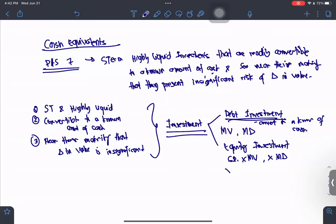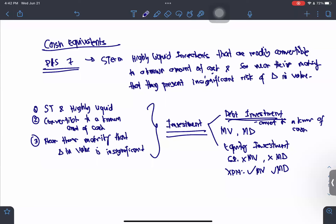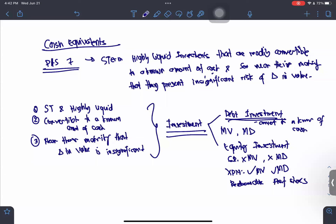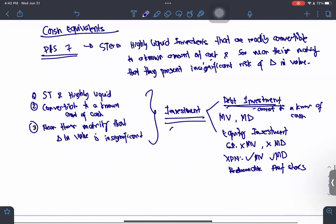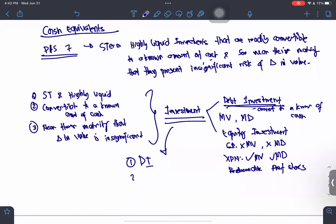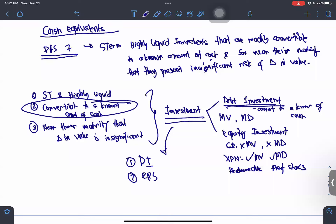However, there is an exception. There is one equity investment that has a maturity value and maturity date — we call it redeemable preference shares. Therefore, when we talk about cash equivalents and investments, it can either be a debt investment or a redeemable preference share.